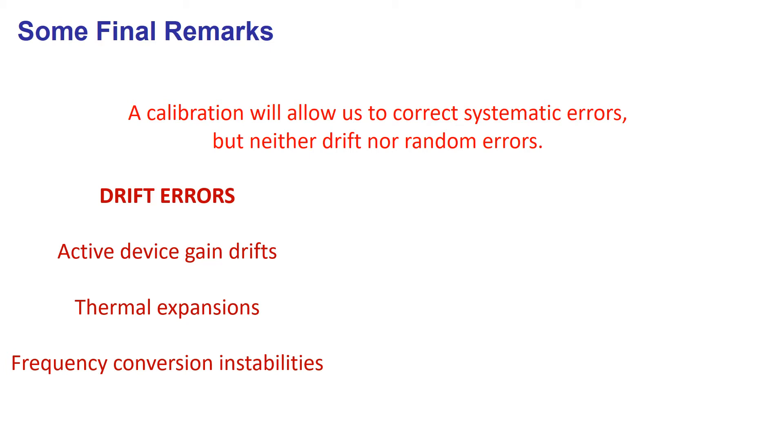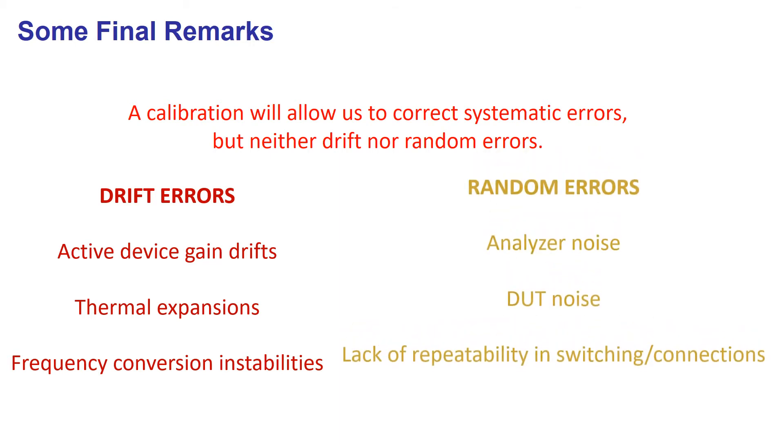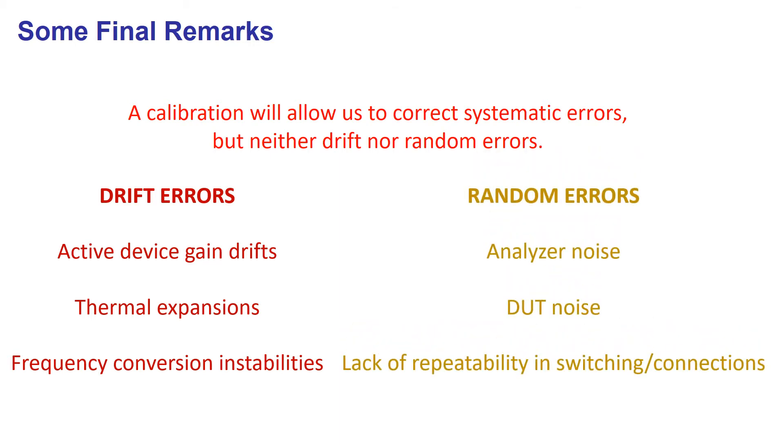Random errors are completely unpredictable and may come from the noise of either the instrument or the device under test, as well as from the lack of repeatability of switches and connectors.